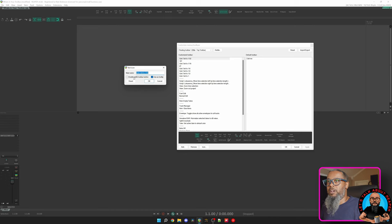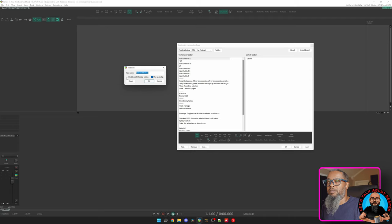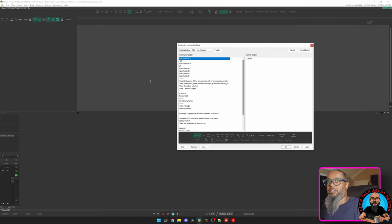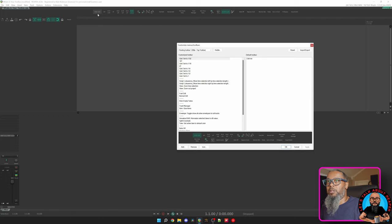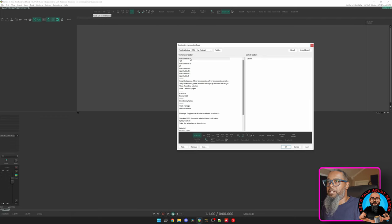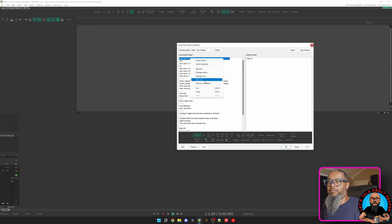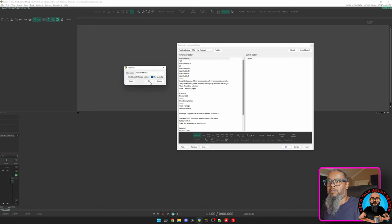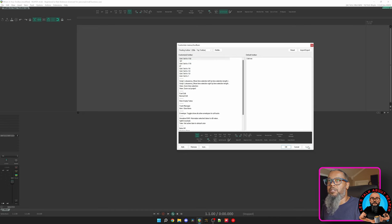You see we also have an option for Double Width Toolbar Button. That comes in handy if you'd like to fit in a little bit more text. For example, if I choose Double Width and hit OK and Apply, we now have a little bit larger button that contains the text a bit better. I think I'd like to set that back to Single Width and Apply. And we're back to normal.